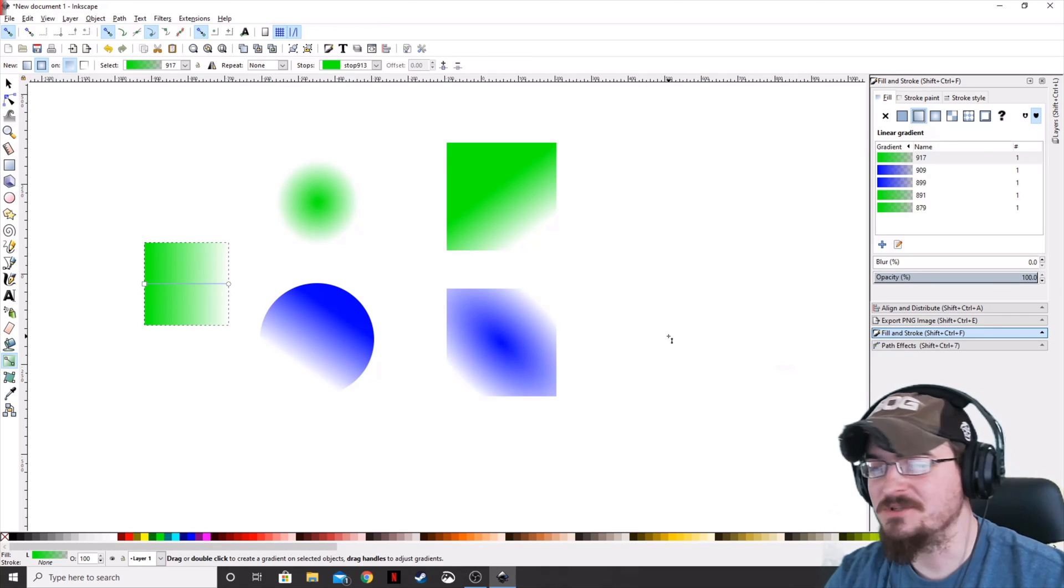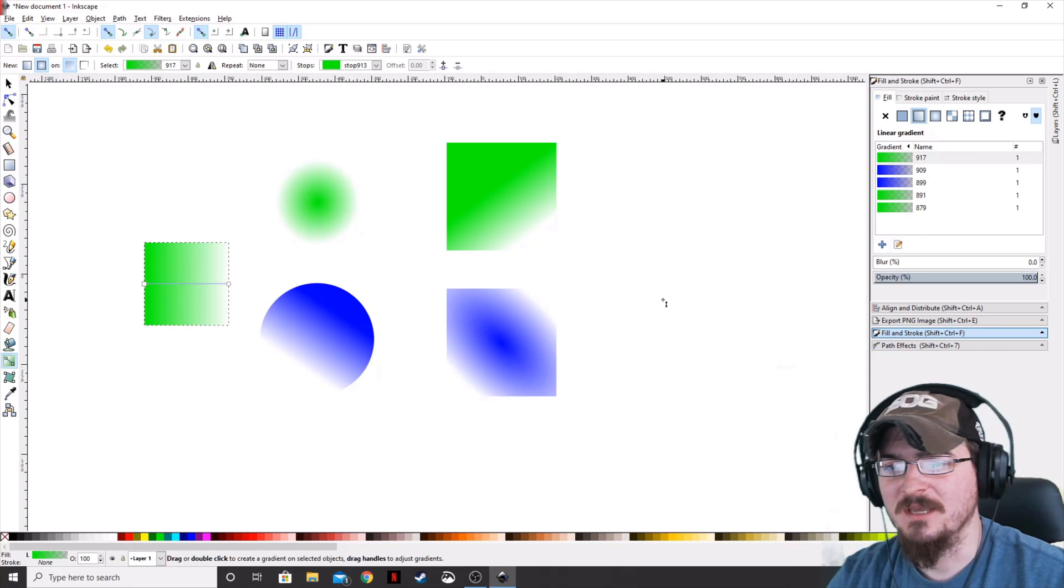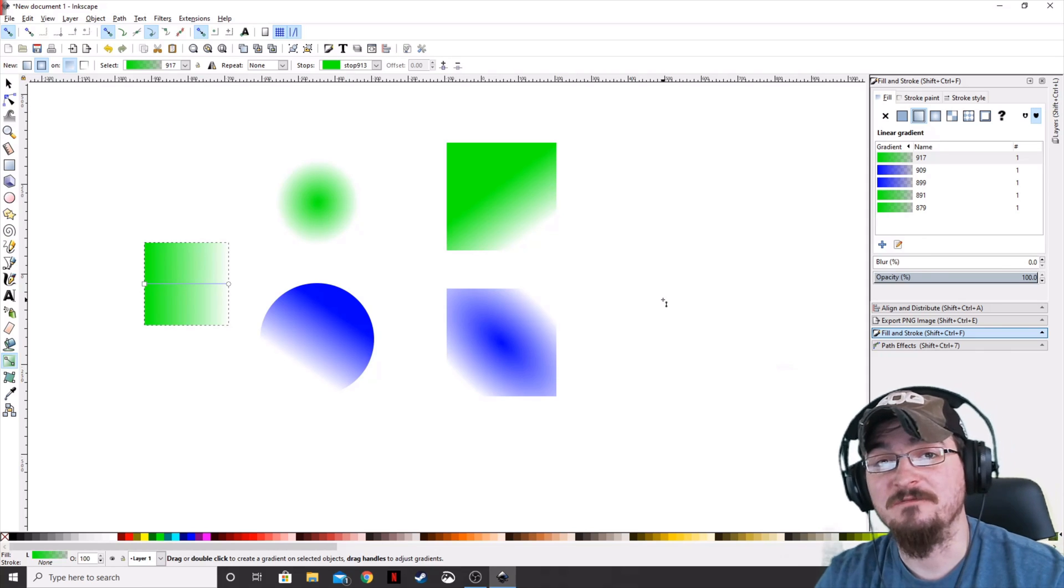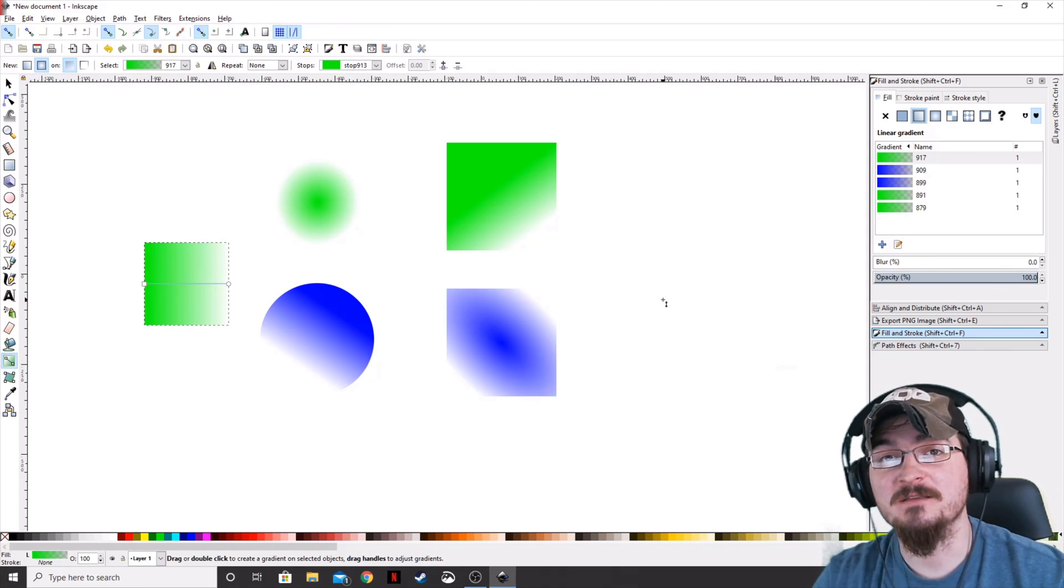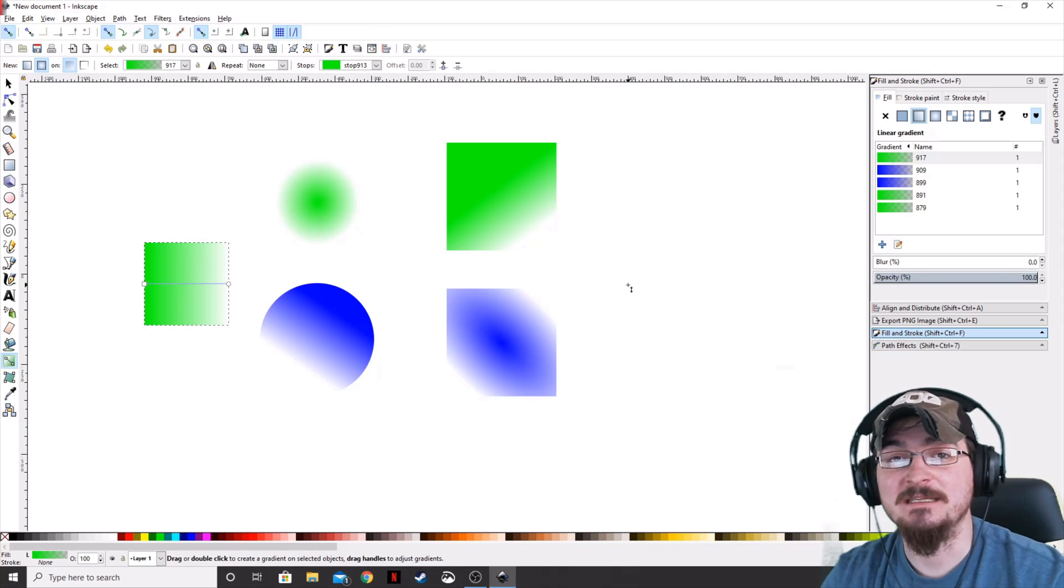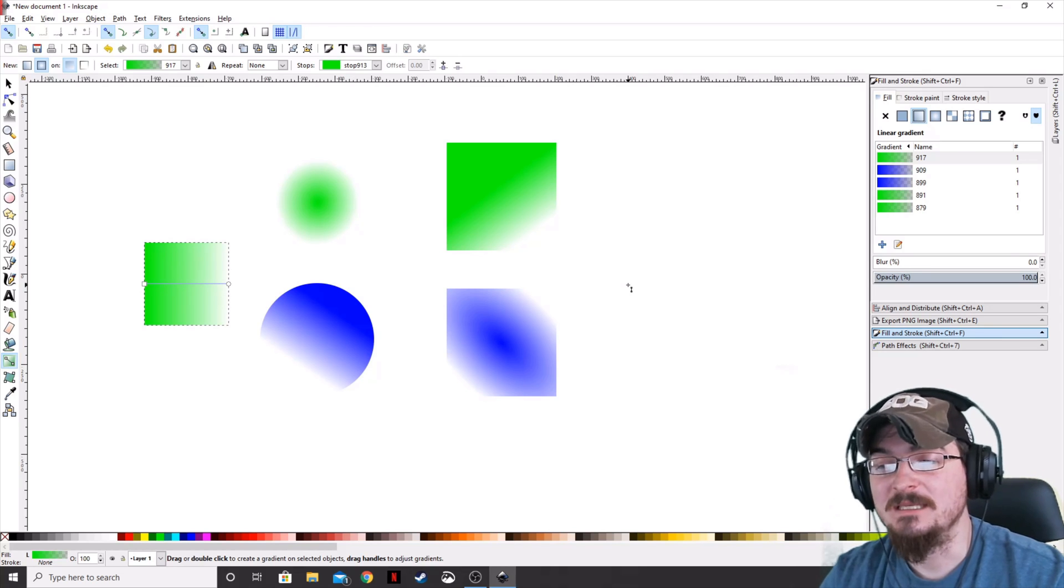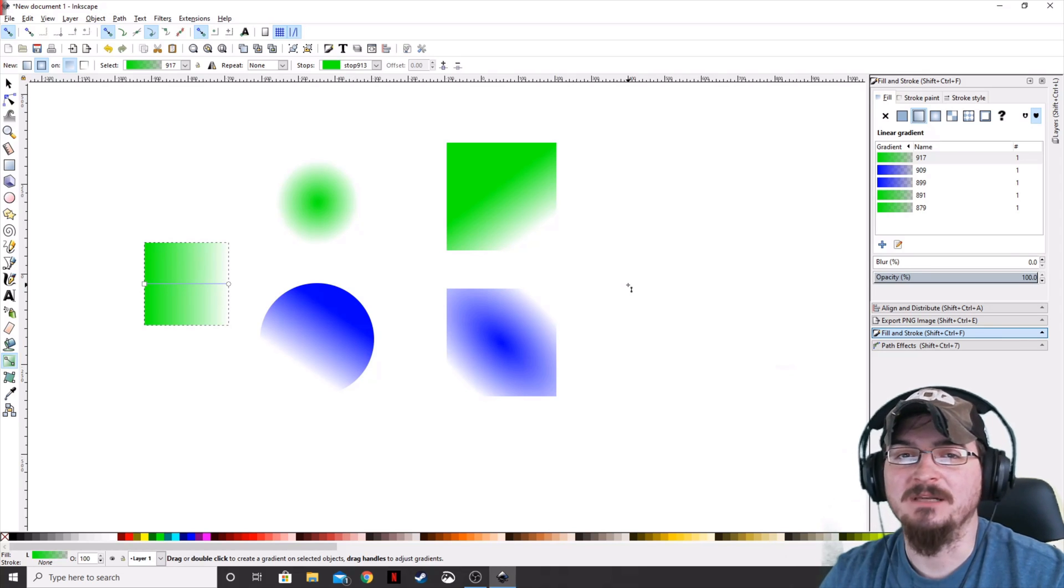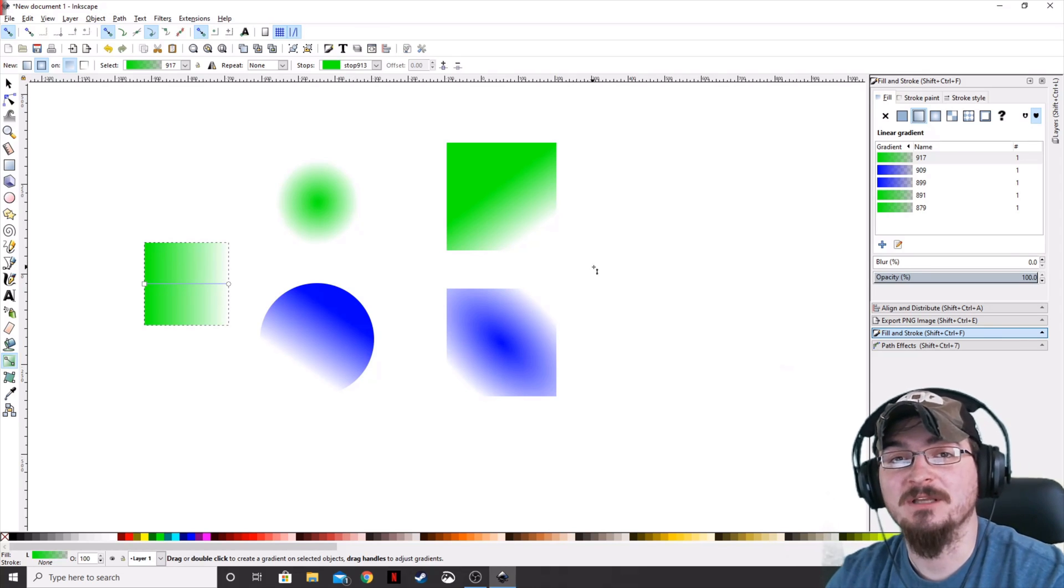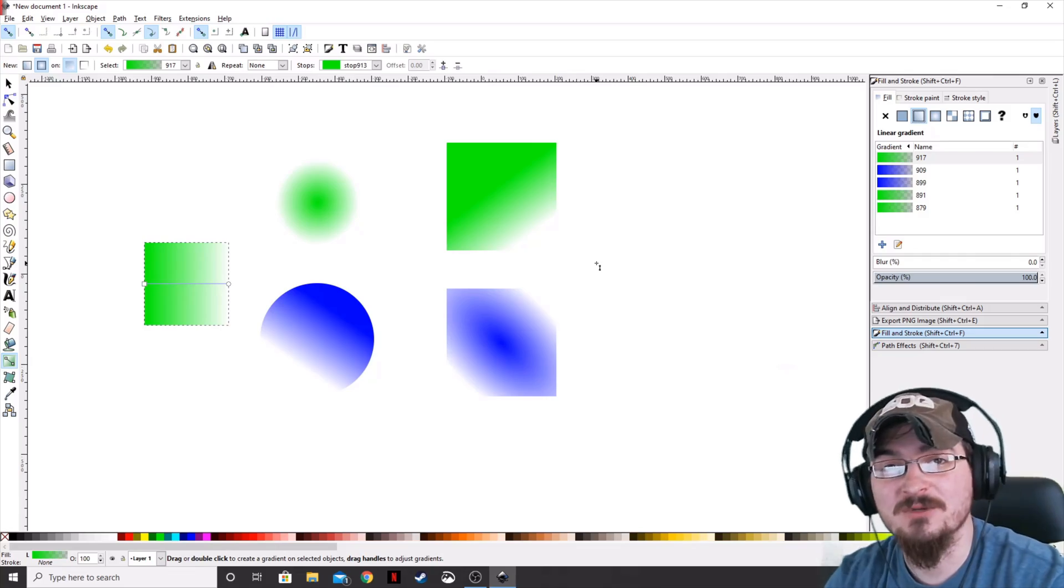So these are just the two types of gradients and the two ways of using those gradients. Thank you ladies and gentlemen for watching. If you guys want to see anything else in Inkscape, please hit the subscribe button. Let me know down in the comments below and we will see you guys next time.